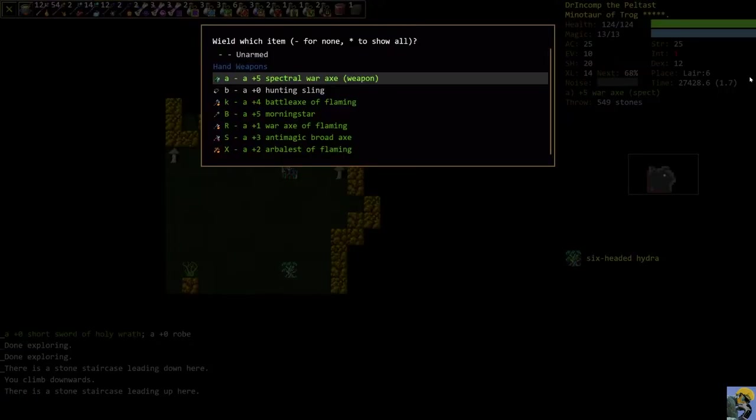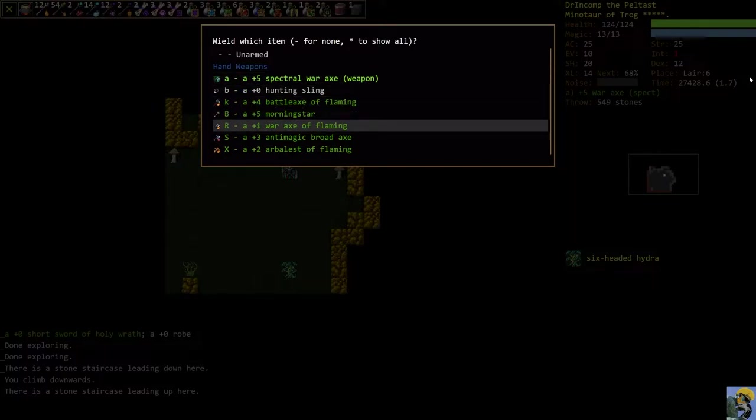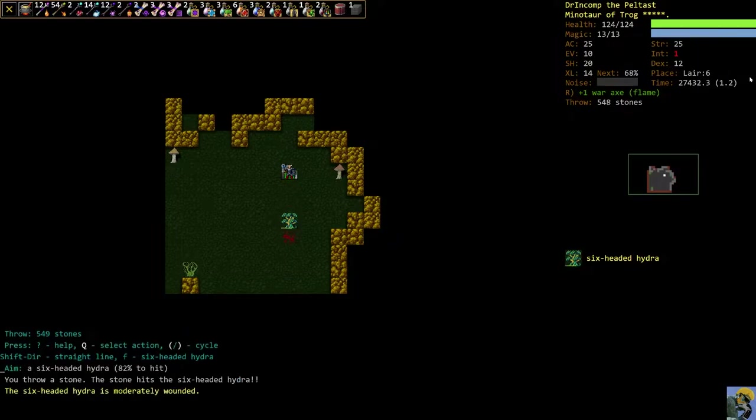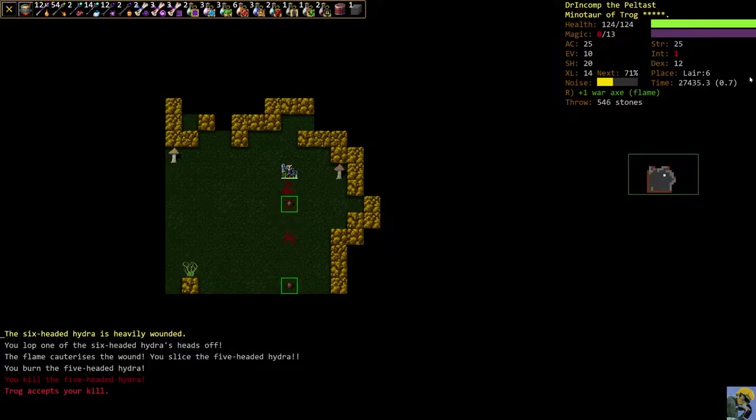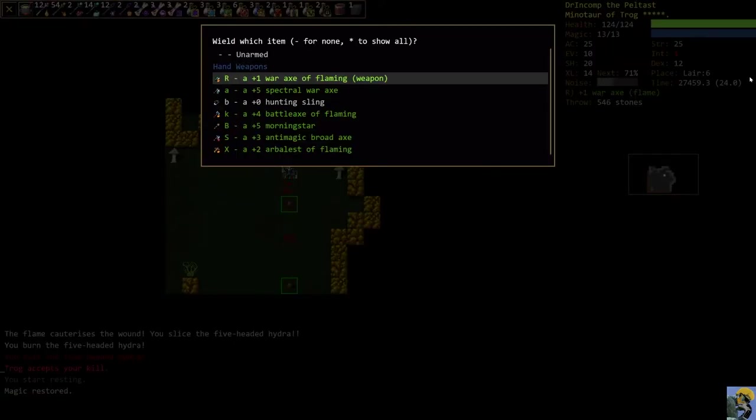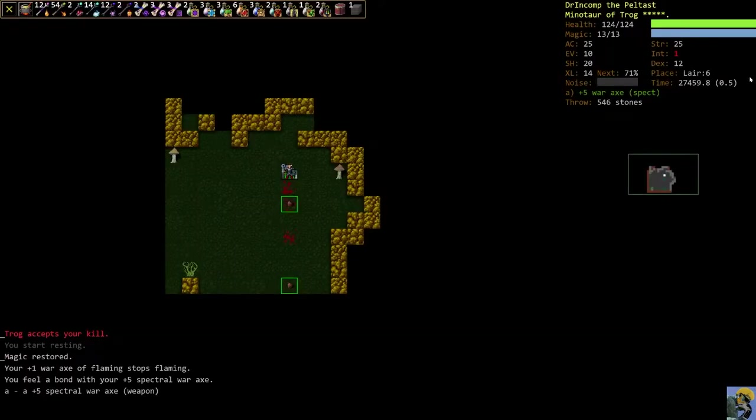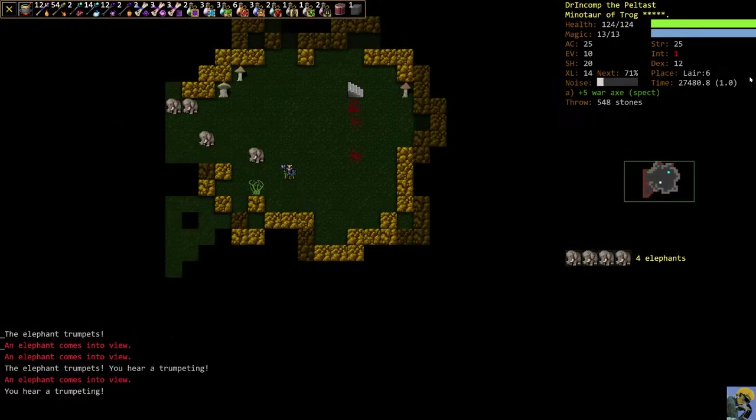Here's a Hydra, so we've got to switch to our Flaming War Axe. But I will also say, sometimes not. Sometimes there's nothing down here, just a bunch of hard enemies. But either way, we're going to clear it out. We'll find out what's down here.